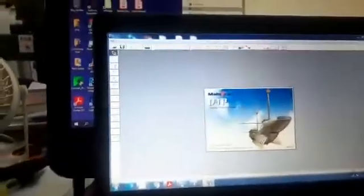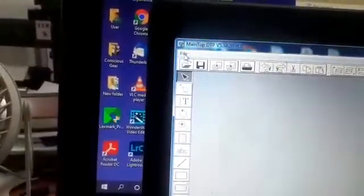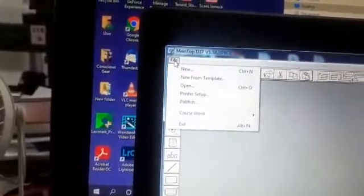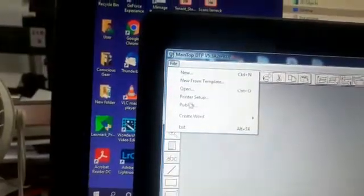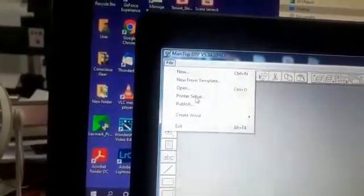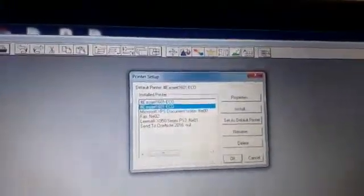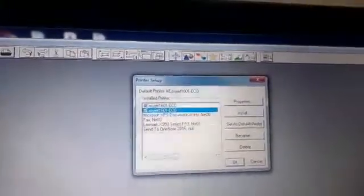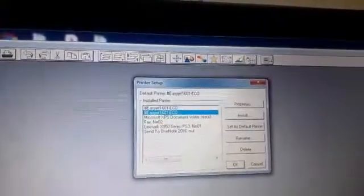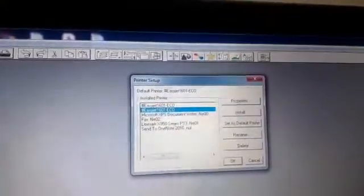Then you click Files on top here at the top left and then you go to printer setup. Under printer setup you see some options here. It's already showing eco 1601 because I already installed EasyJet there.